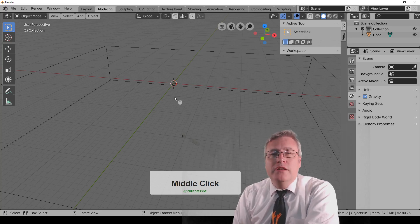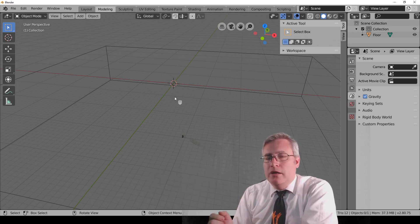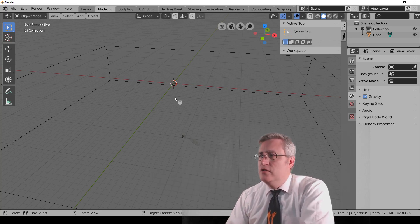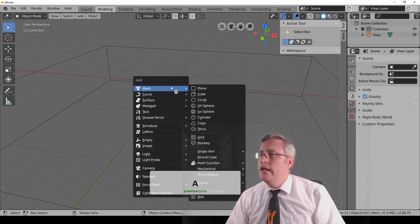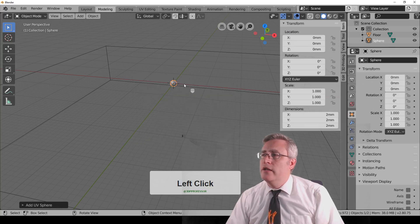Now, we need to talk about transforming objects, basic transformations of objects. So I'm going to Shift-A, add a, I'm going to add a sphere right now.